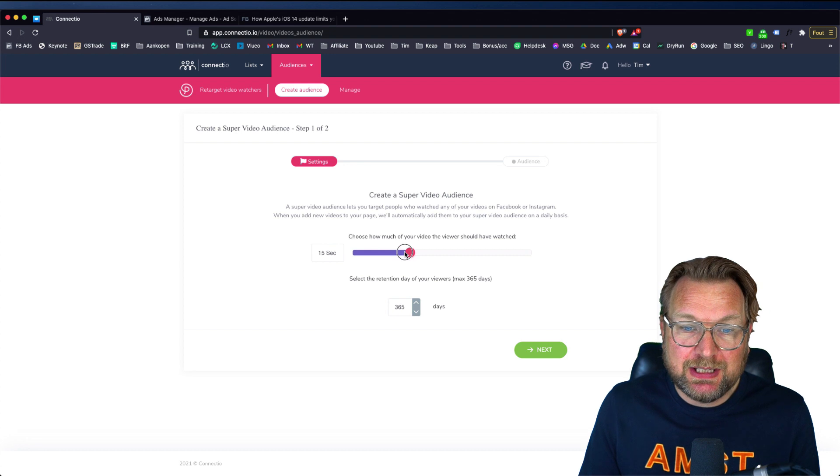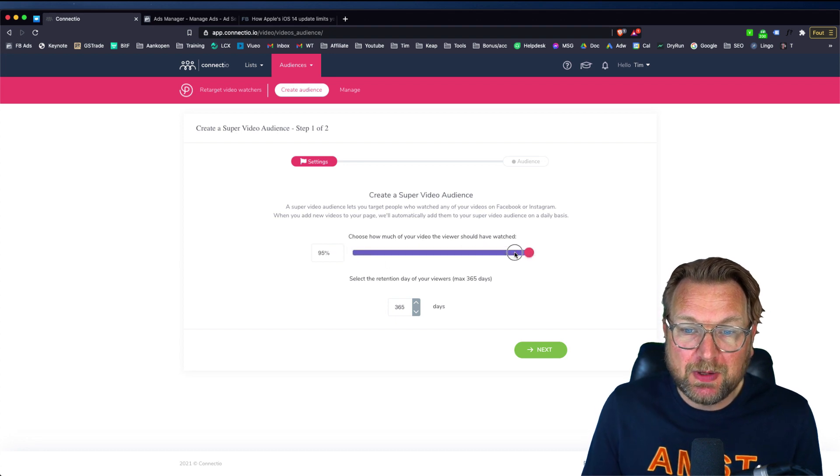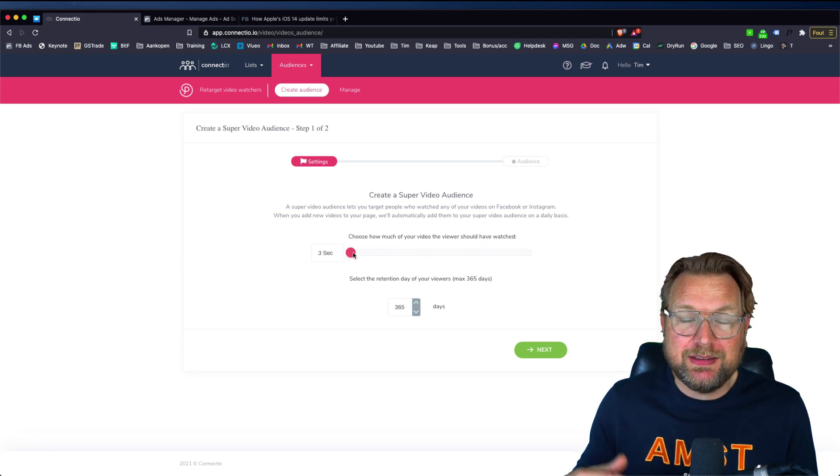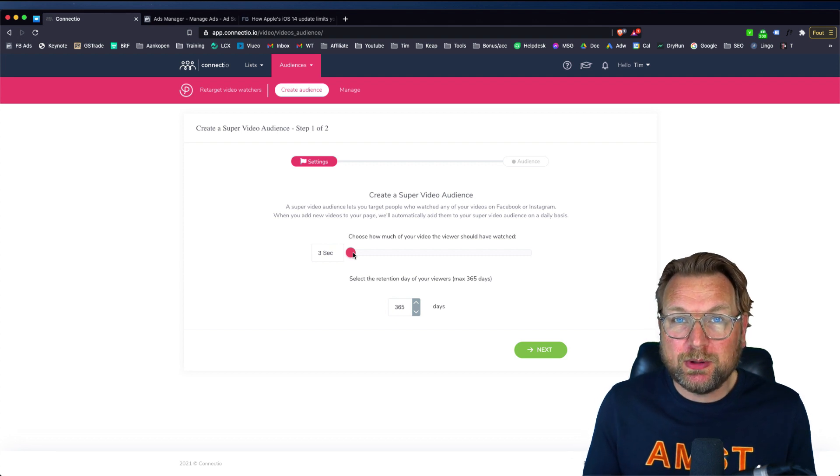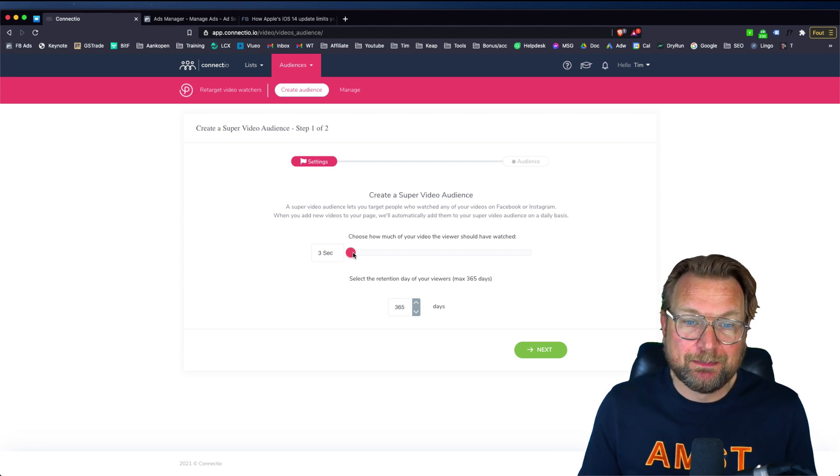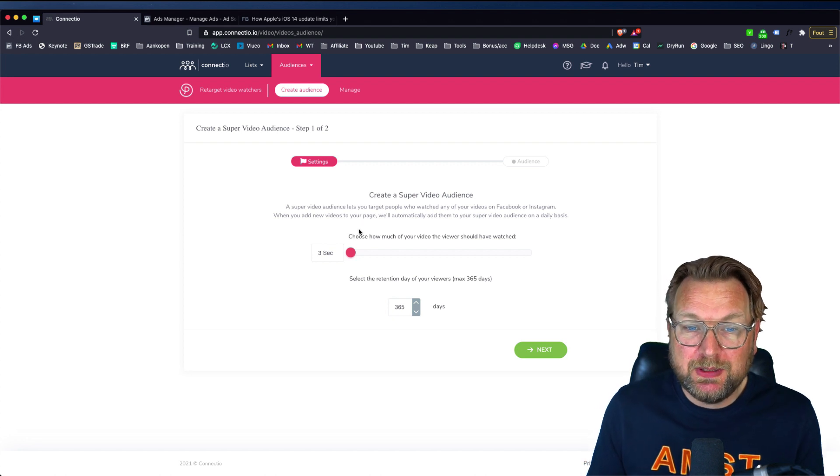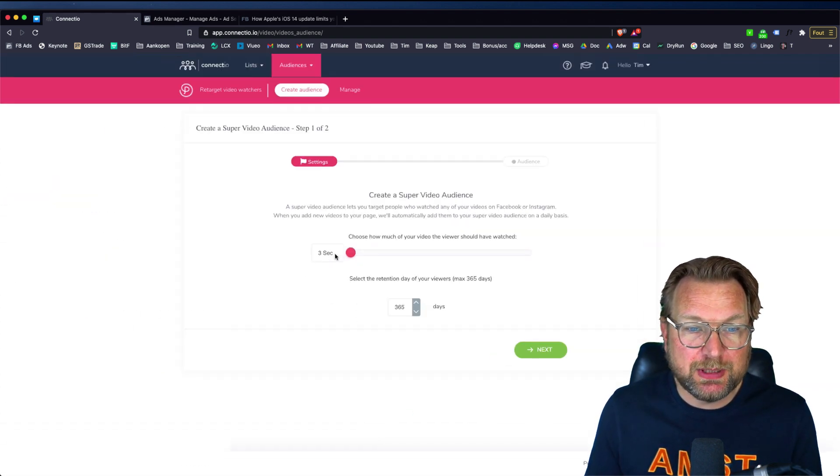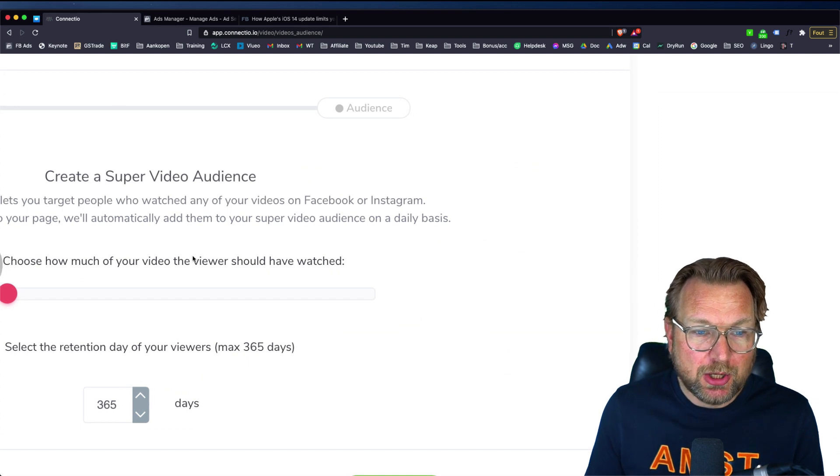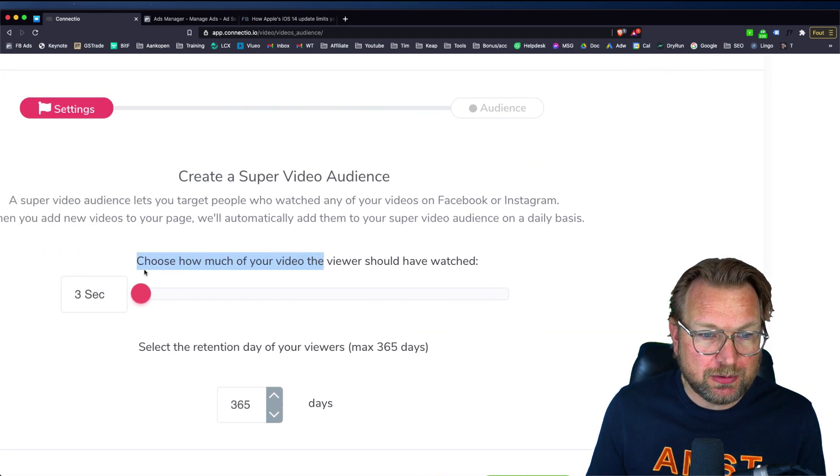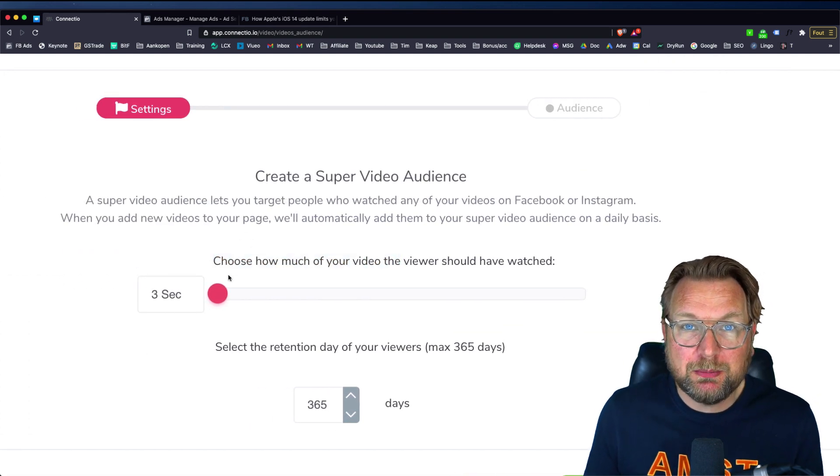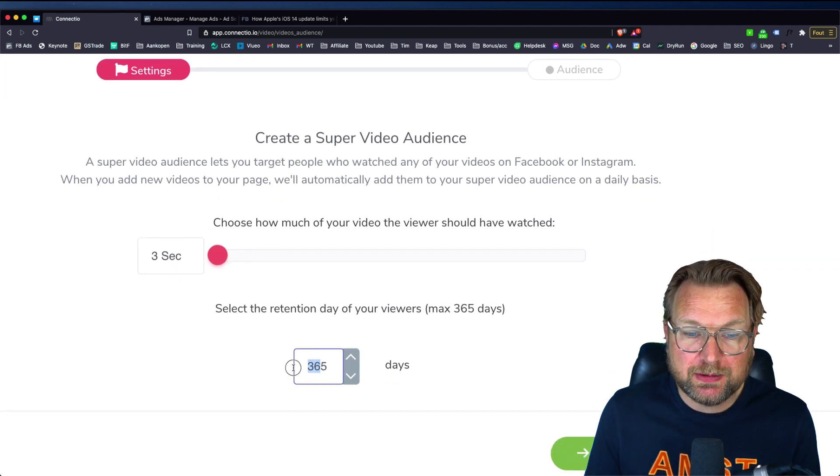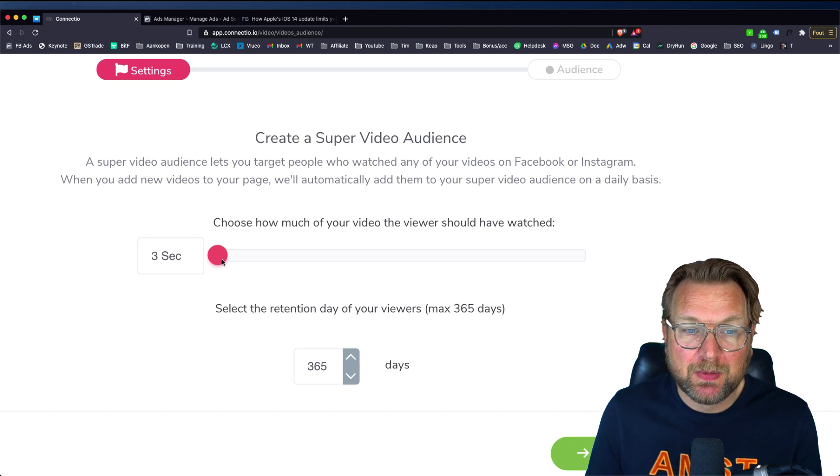As you can see here, when you open this the first time, you can see here is slider where you can decide how you want to target your visitors. You can say, okay, everyone who's watching my video for three seconds here, let me zoom in so that you can see it better. Everyone who is watching, let me scroll to the left. Everyone who is watching my video three seconds, I want to retarget them for 365 days.